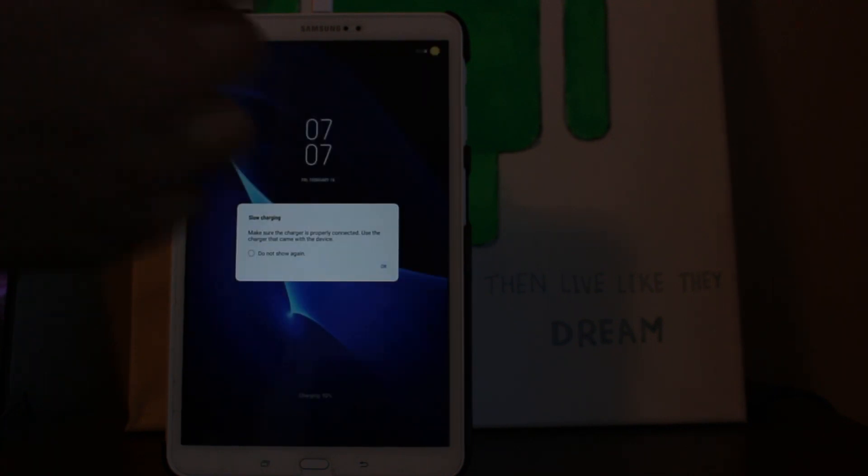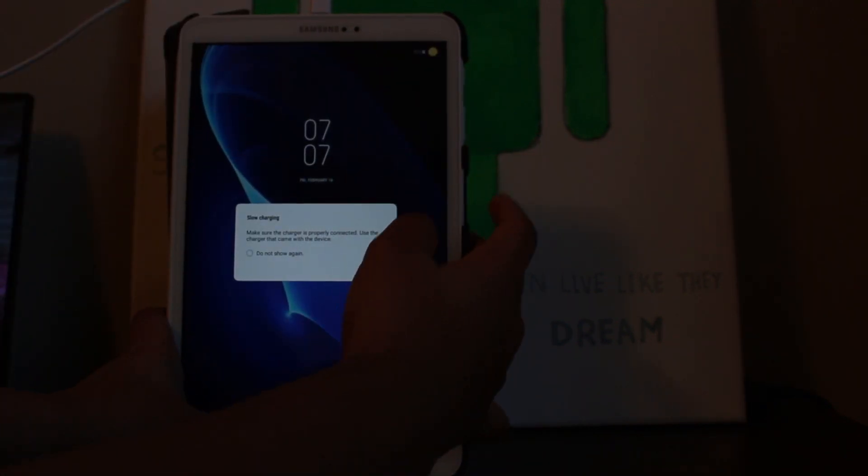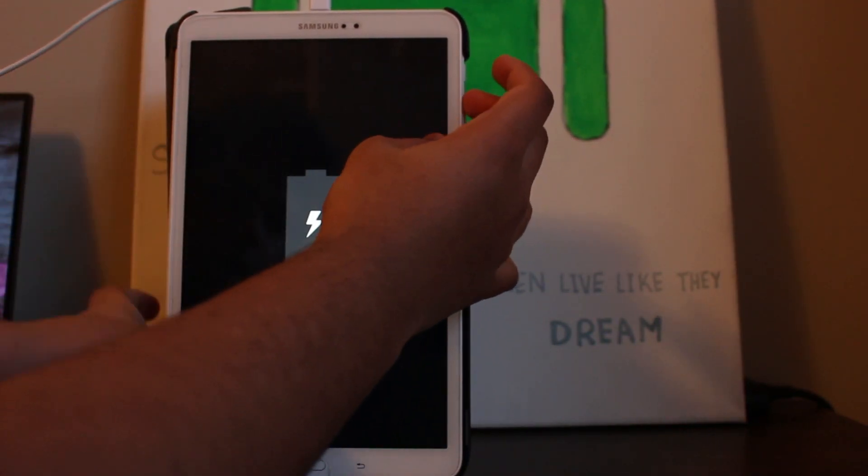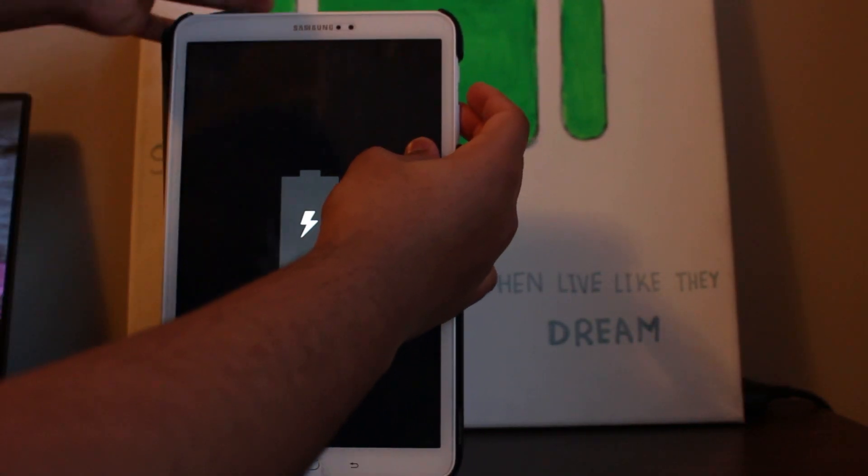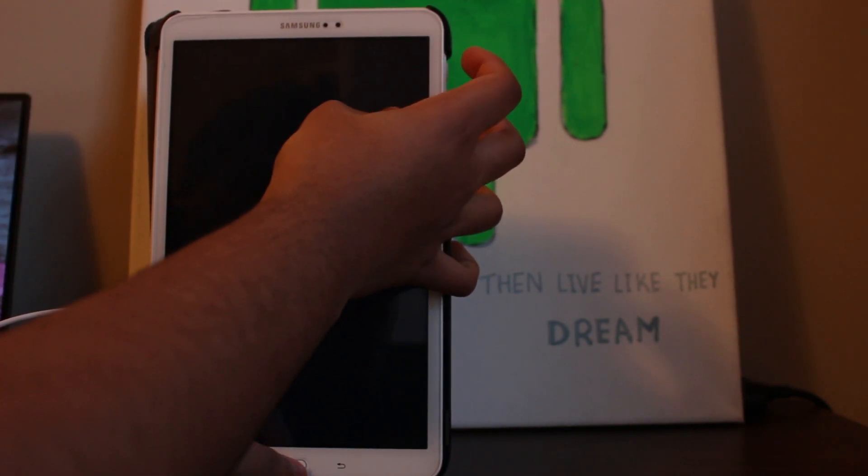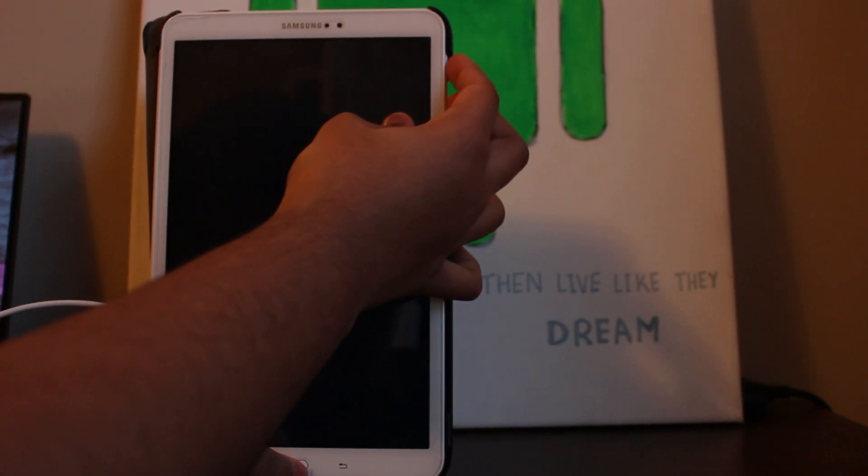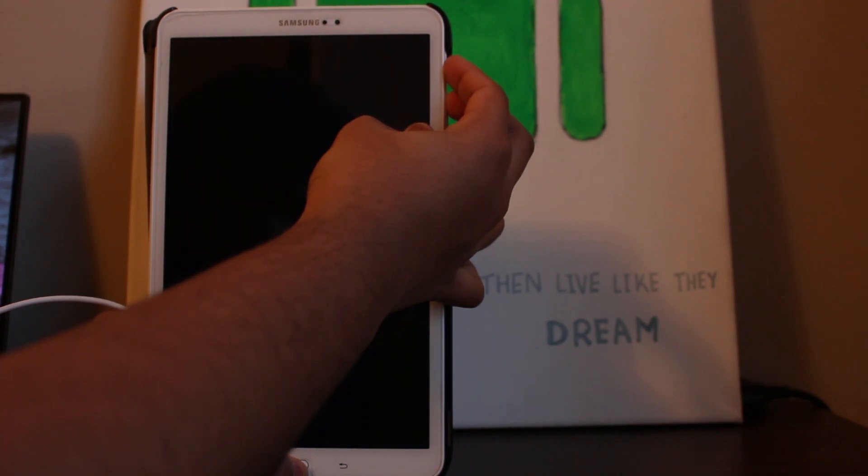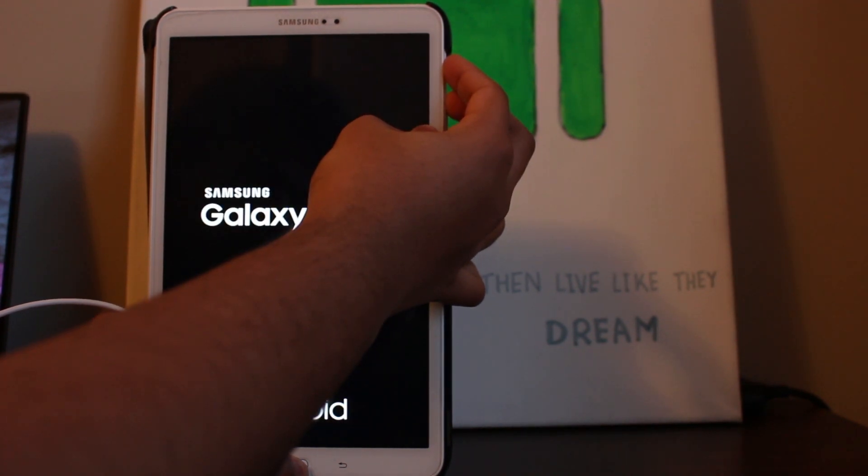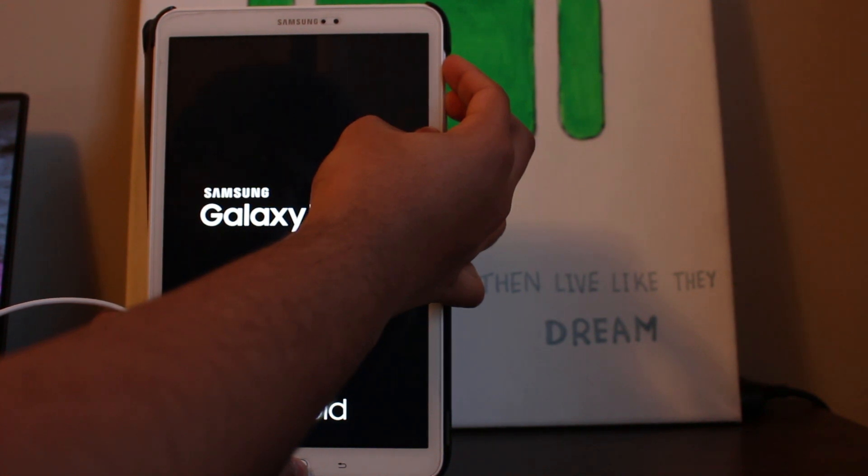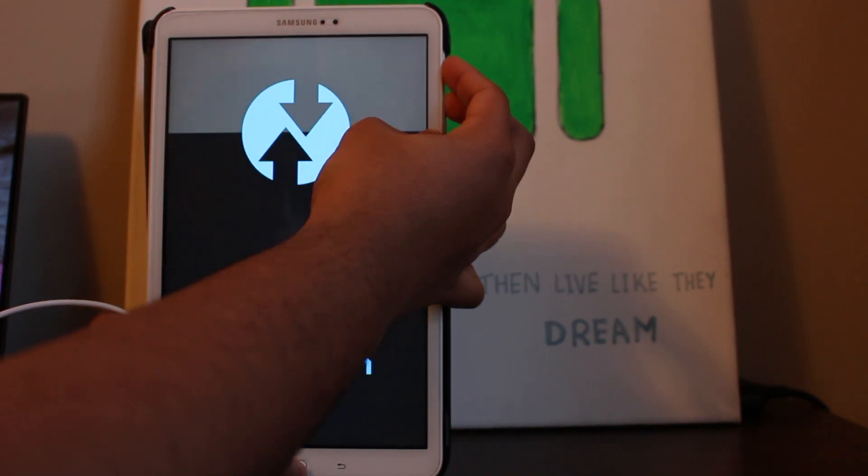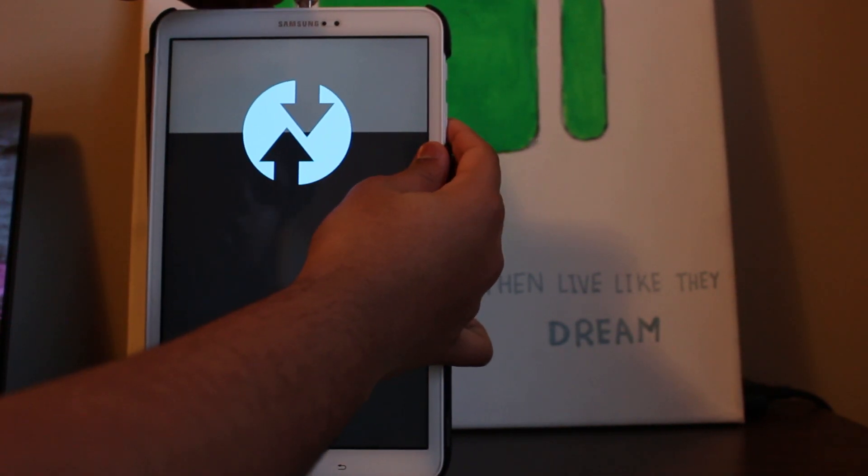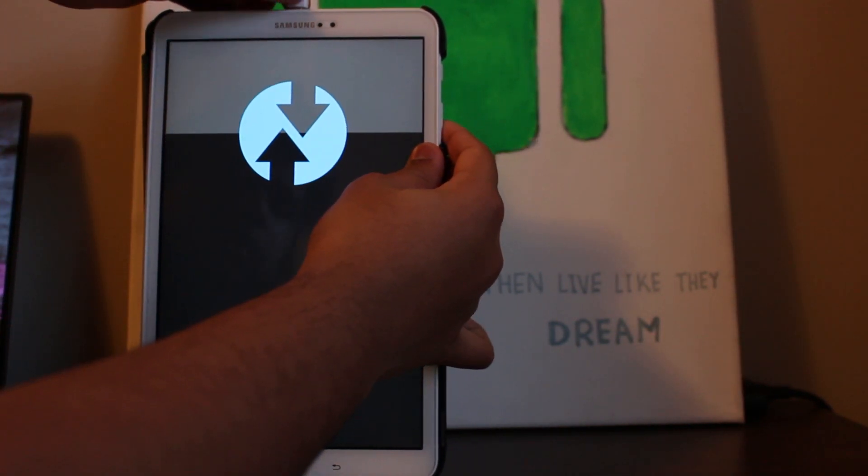As you can see right now, I actually missed my shot and it is actually in the Samsung boot logo. However, this is not an issue at all. All you had to do is just wait till it turns back on. I kind of missed my chance but it was my fault. So turn the tablet back off.